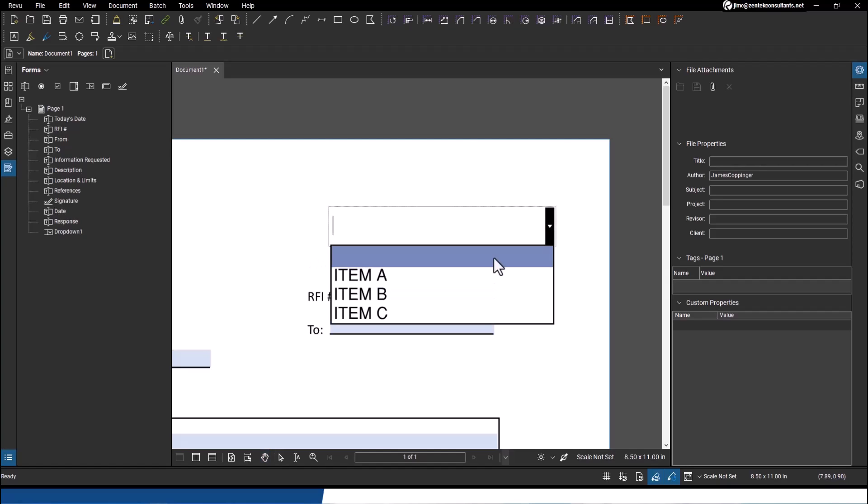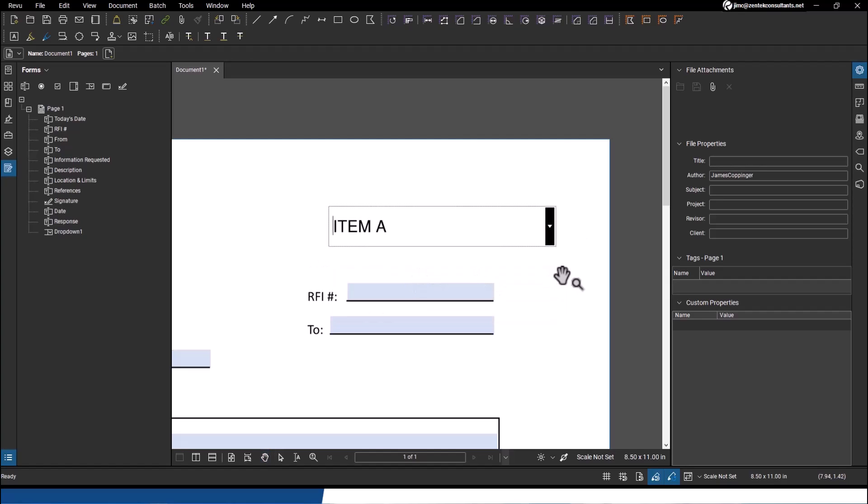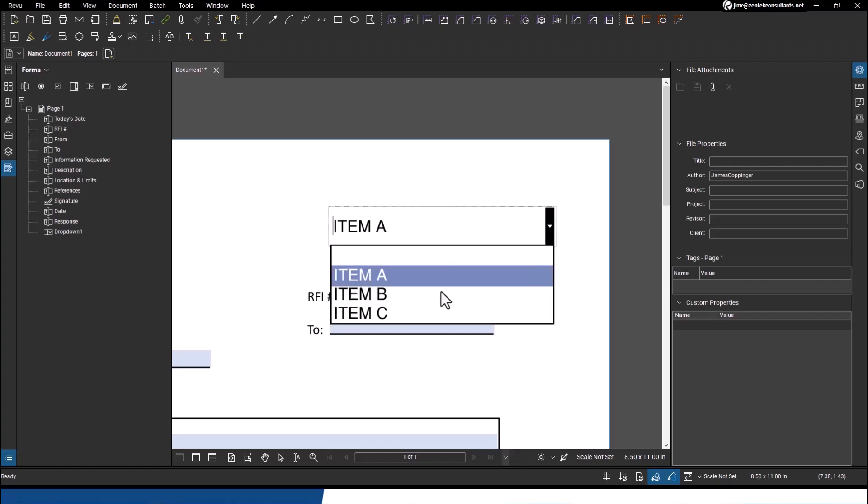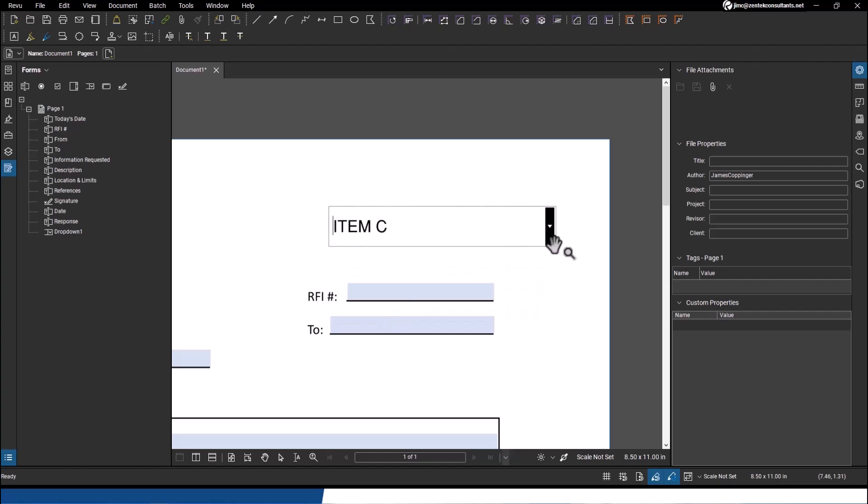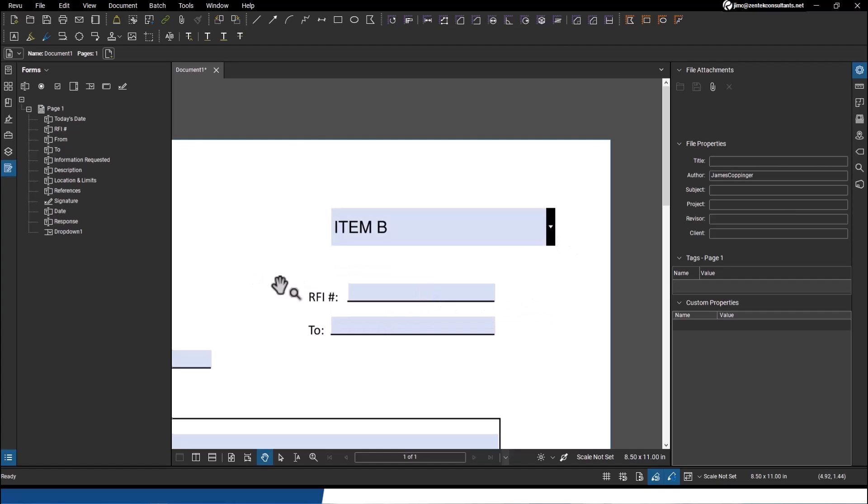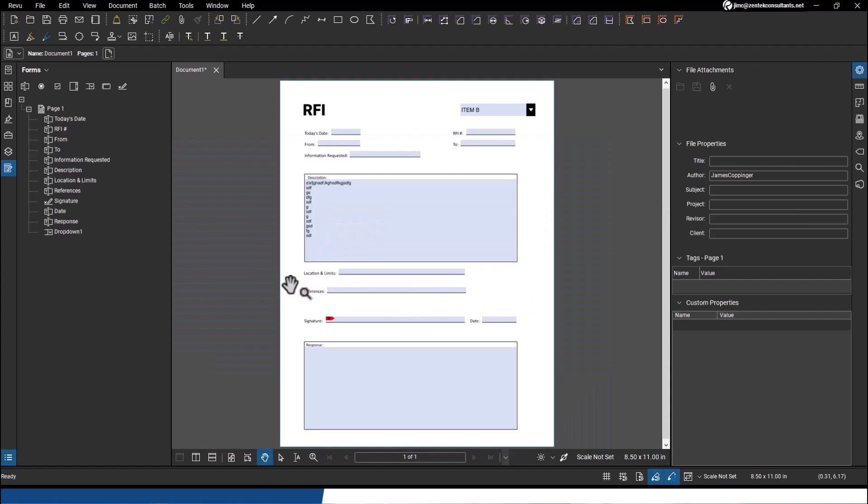And you see they can choose I need item A, or I need item C, or I need item B.